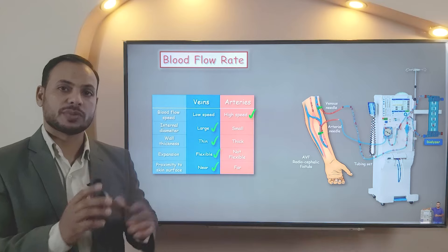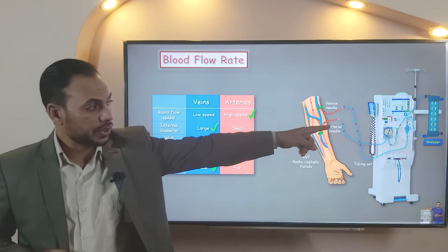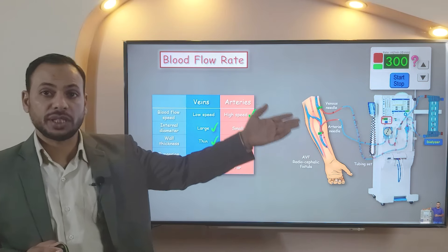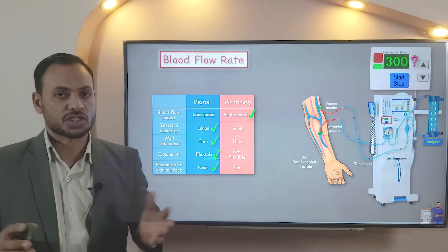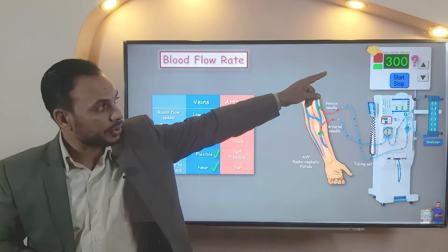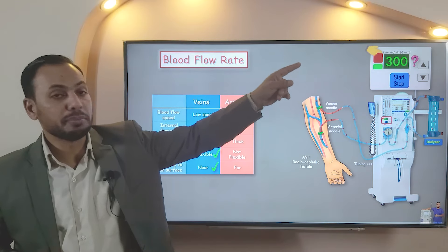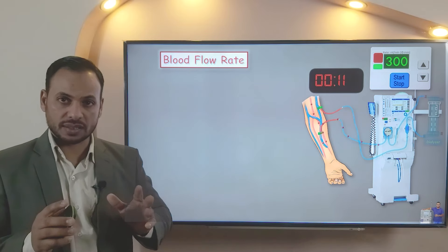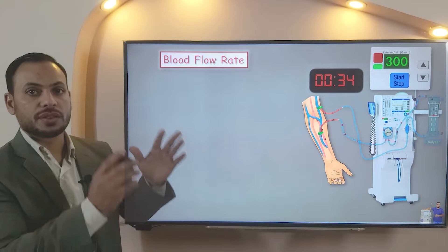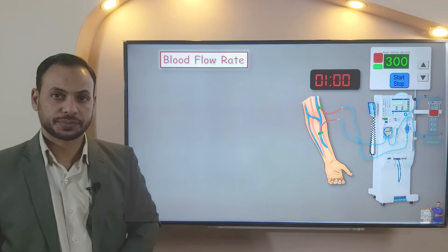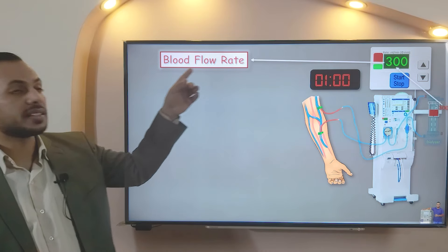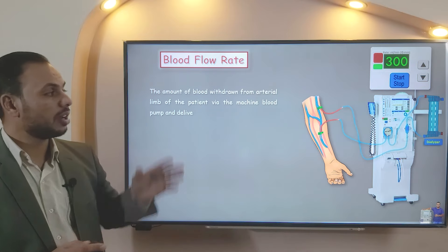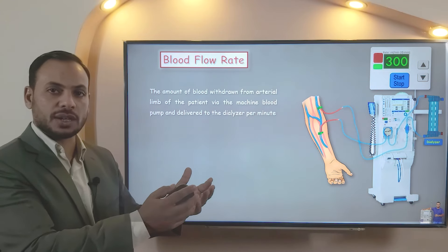This process lasts for four hours per session on average. Now, look at the number here — 300 or whatever — what does it mean? Most operators think that it is the speed of the blood pump, but in fact it's not. Look at the phrase above the number: 'rate,' and the measuring unit: milliliter per minute. It means that when the blood pump runs for one minute, it will deliver 300 milliliters of blood to the hemofilter. So, this number represents the blood flow rate — the amount of blood withdrawn from the arterial limb of the patient via the machine blood pump and delivered to the dialyzer per minute.